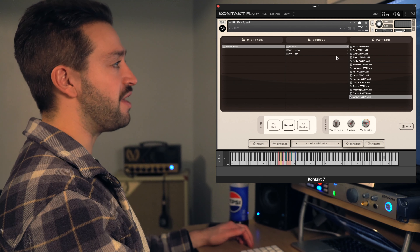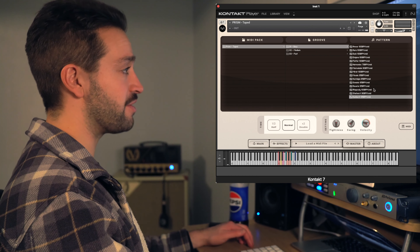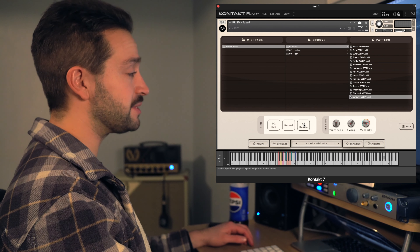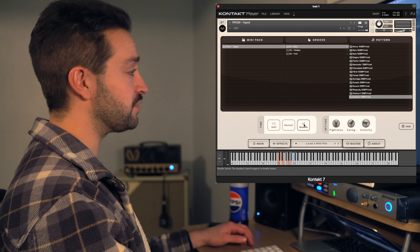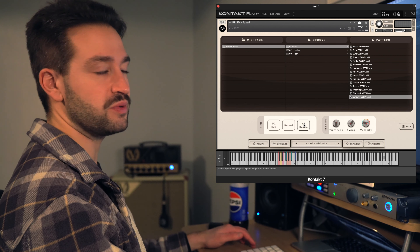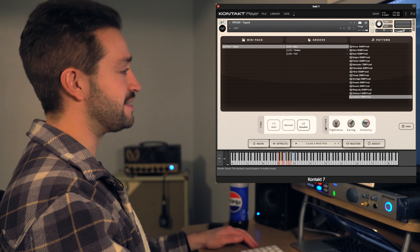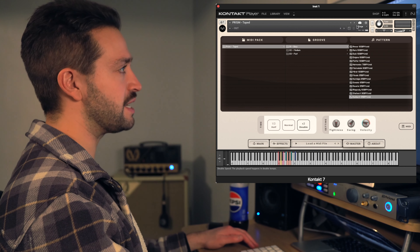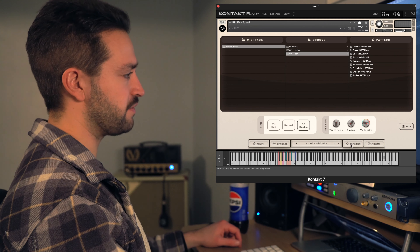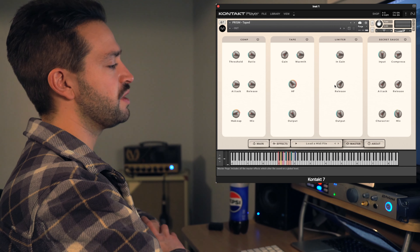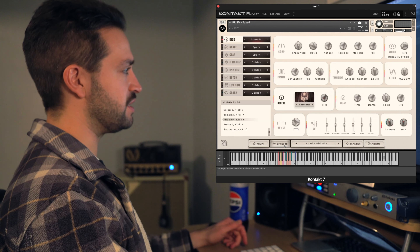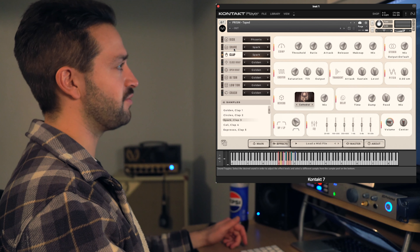Just remember that all of this is for the kick right now — not for the drums as a whole. When you go to snare, you change these parameters independently. This isn't the whole mix for the whole drum kit; it's for each individual piece. We also have delay, which is really helpful, HP, LP, and EQ. Then there's the overall volume of whatever piece of the kit we're on, and you can pan it left, right, or center.